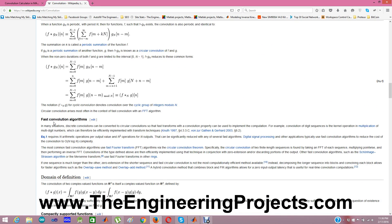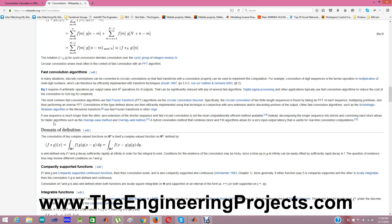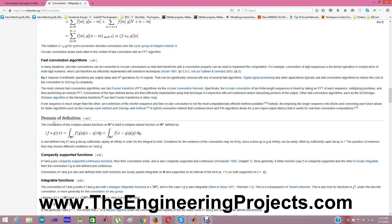Convolution is used in image processing a lot. In image processing, we have to convolve our images with some filter and we have to find our output. Like we want to remove noise from our image then we can convolve our image with some filter then we can remove that noise.